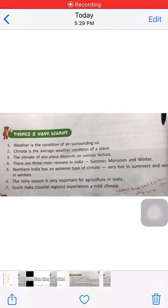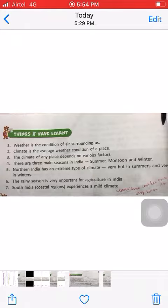Good morning children. Today we will do the fill-ups, that is the back exercise. But before that, I will recapitulate the chapter — The Climate of India.